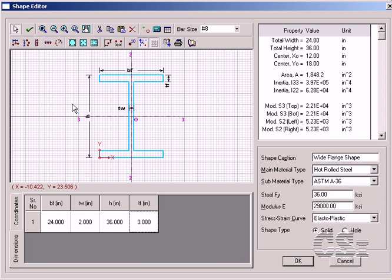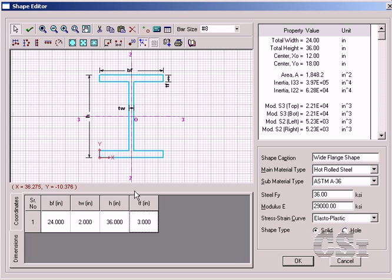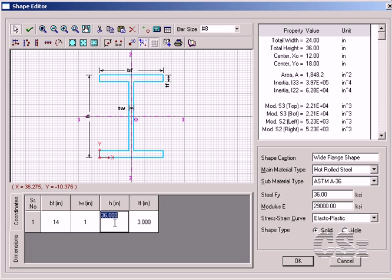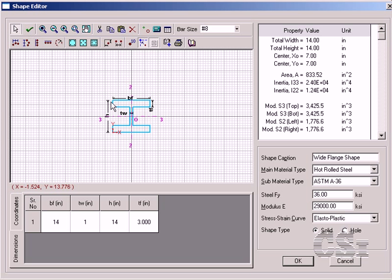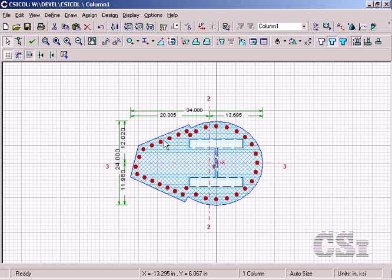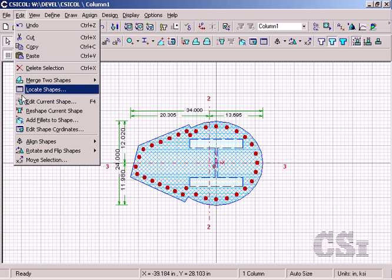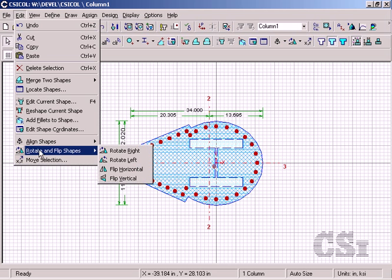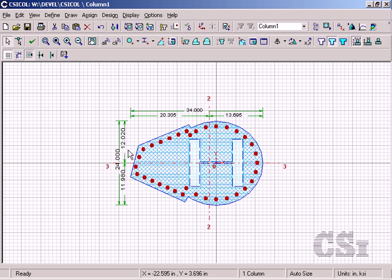On the shape editor form we verify that the material is correct, select and then change the width and depth of the section to 14 inches. With the steel wide flange section still selected, we go to the edit rotate command to rotate the section 90 degrees.